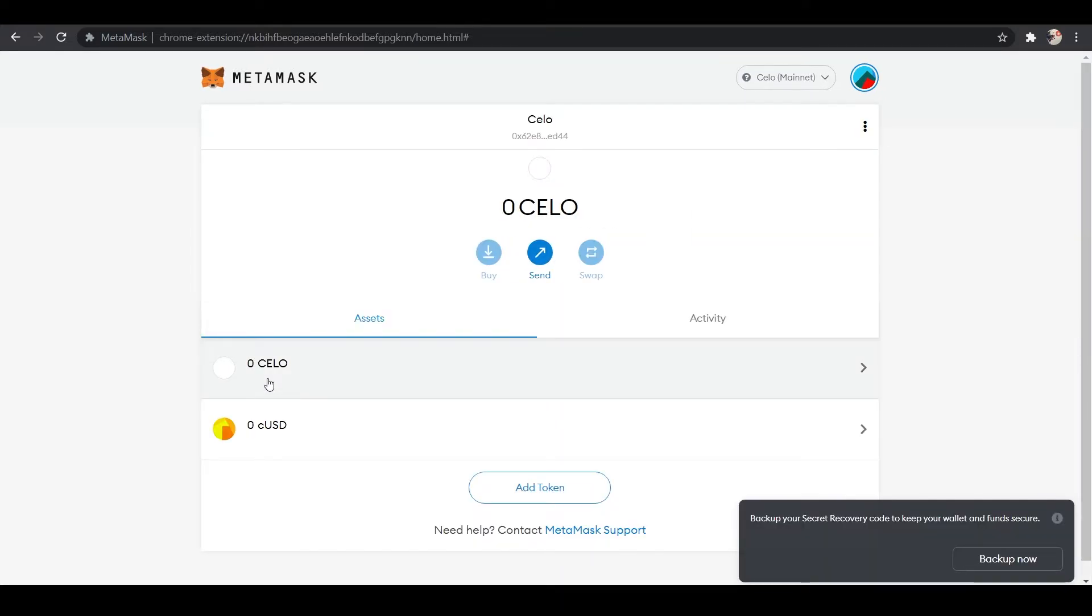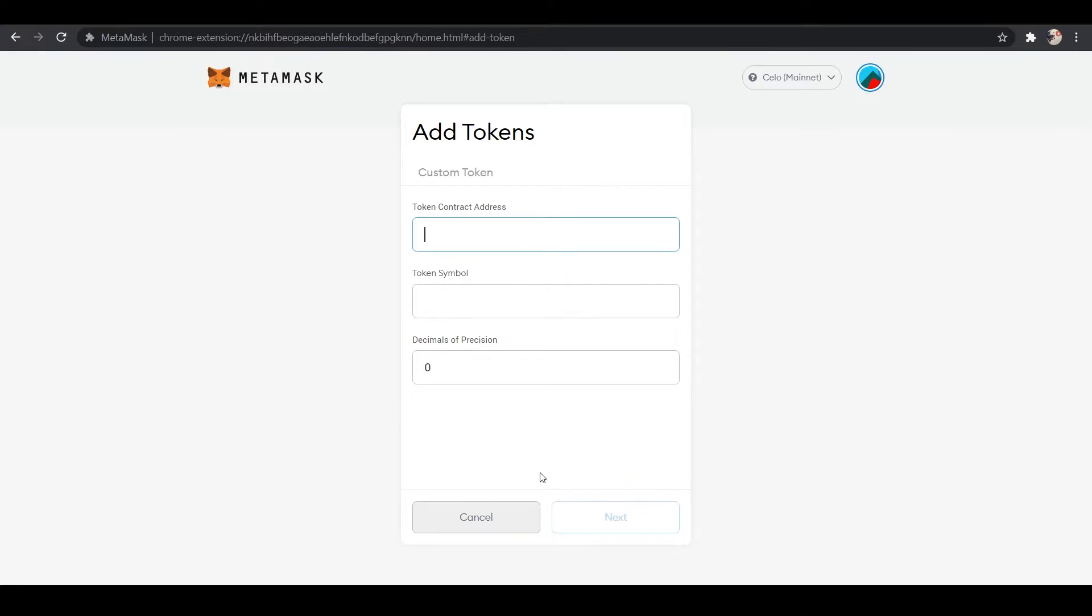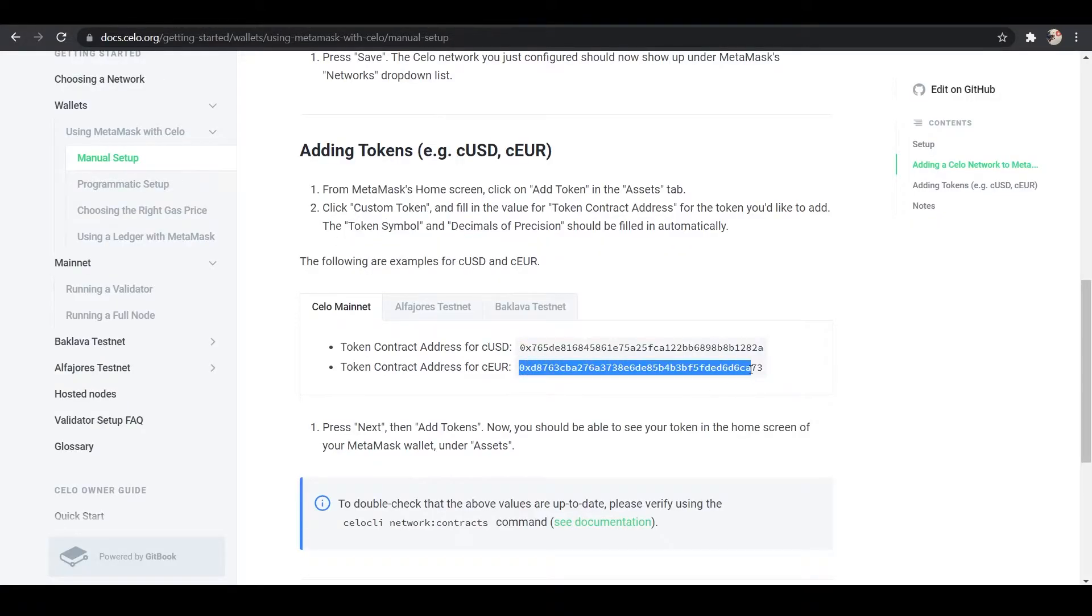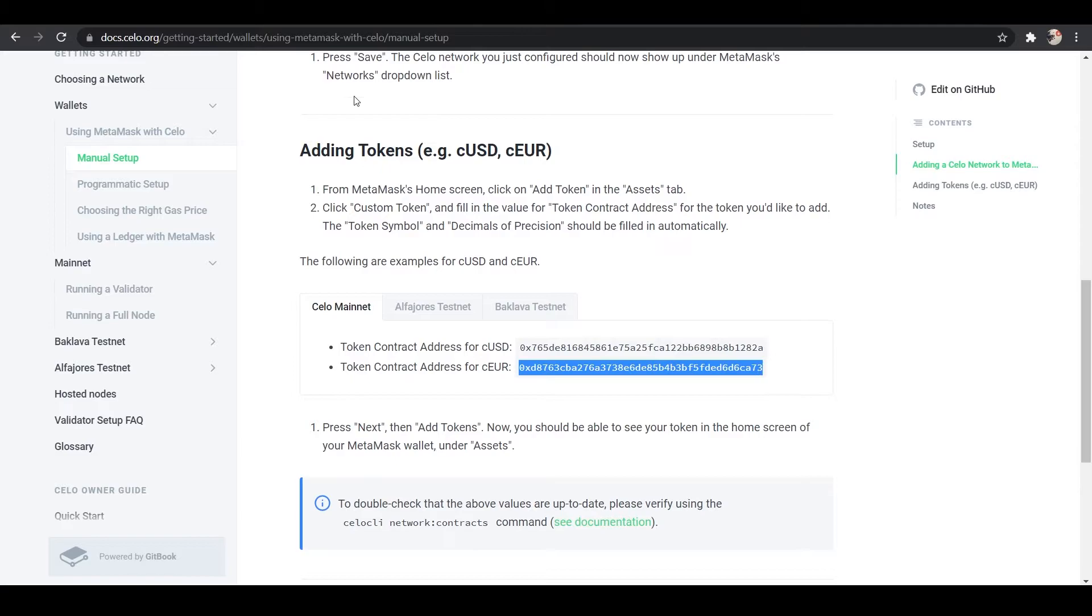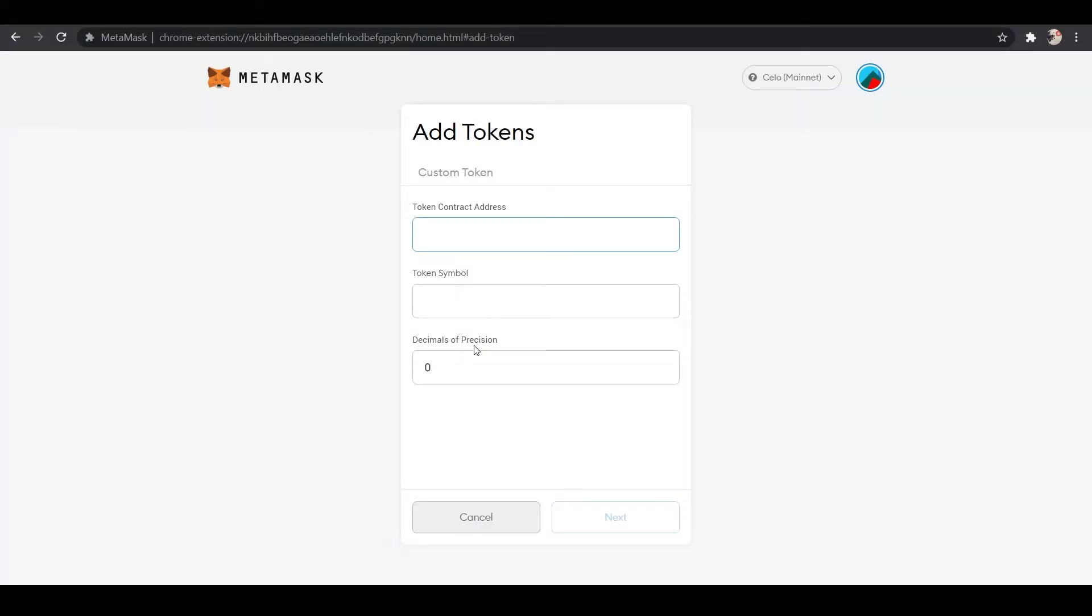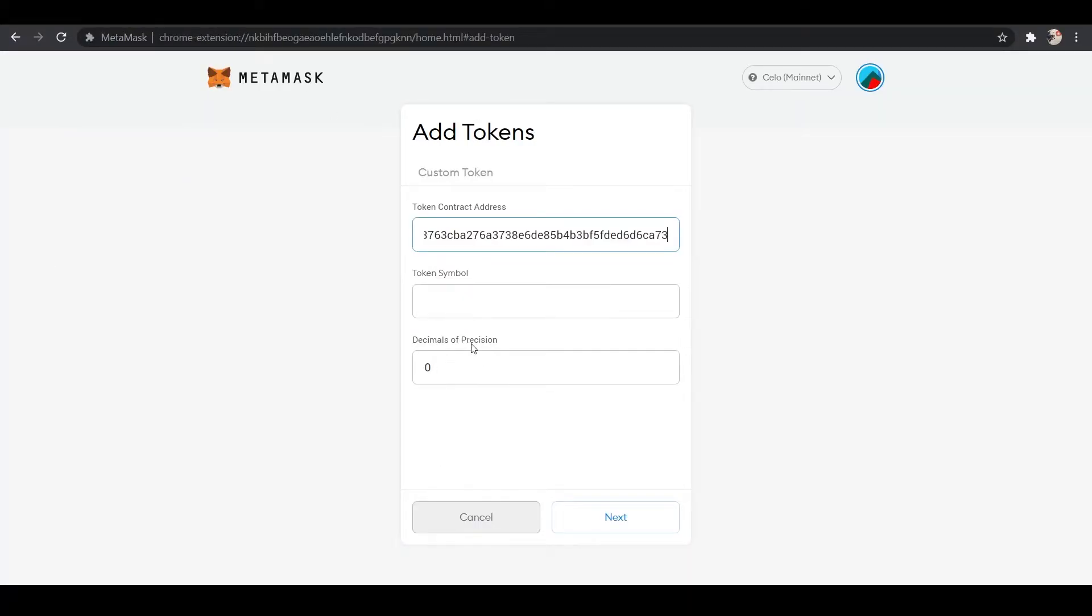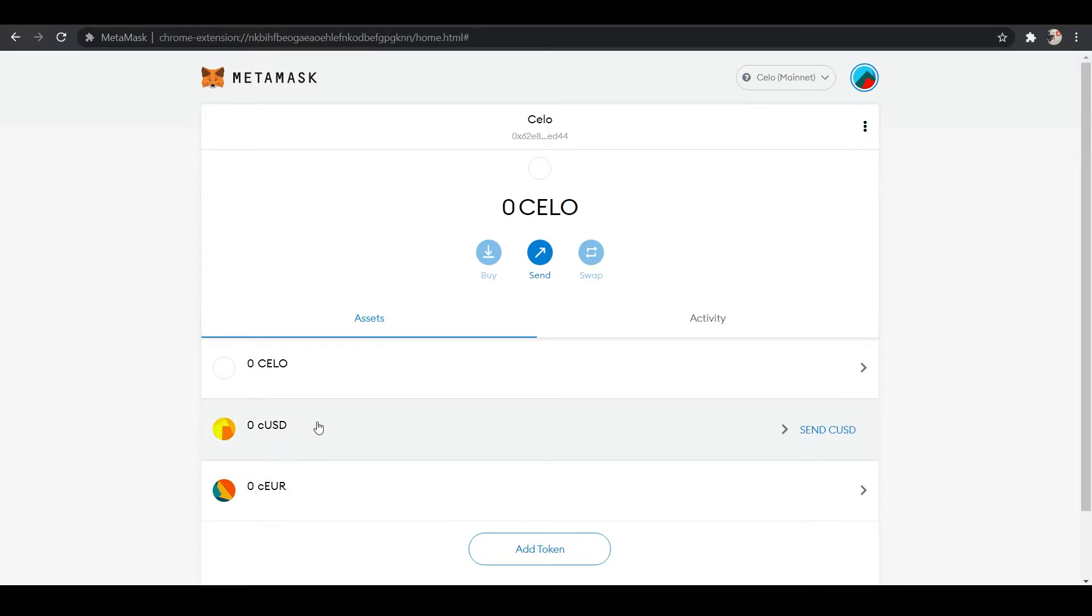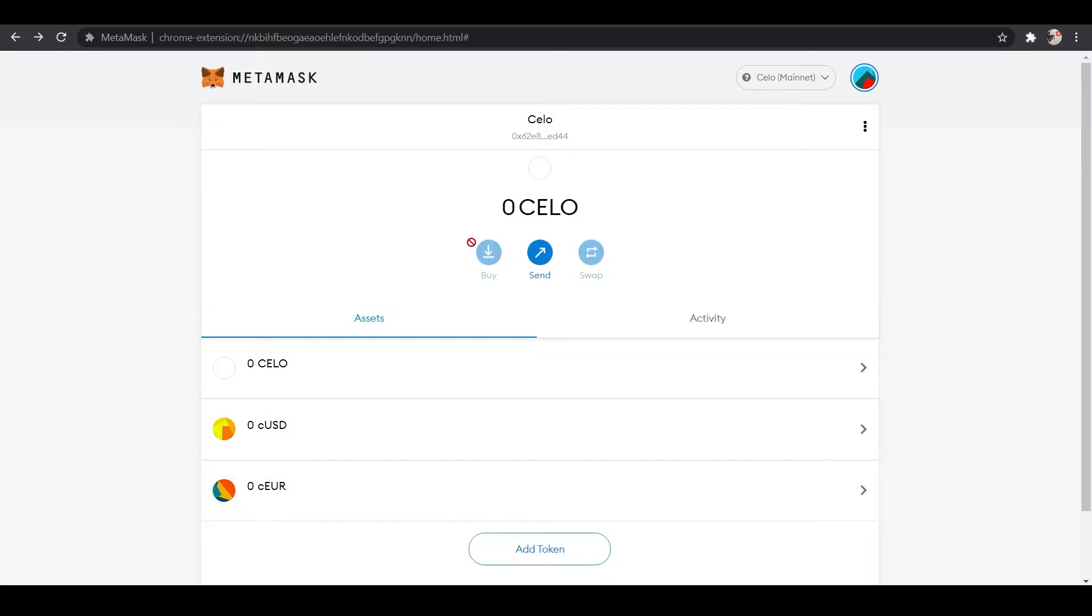We can go back, and now we will see that we have Celo and CUSD in there. We're going to go ahead and add another token, and this will be our C-EURO. All right, so now we have added C-EURO and CUSD, and we can see them here below, and we can interact with them, as always.